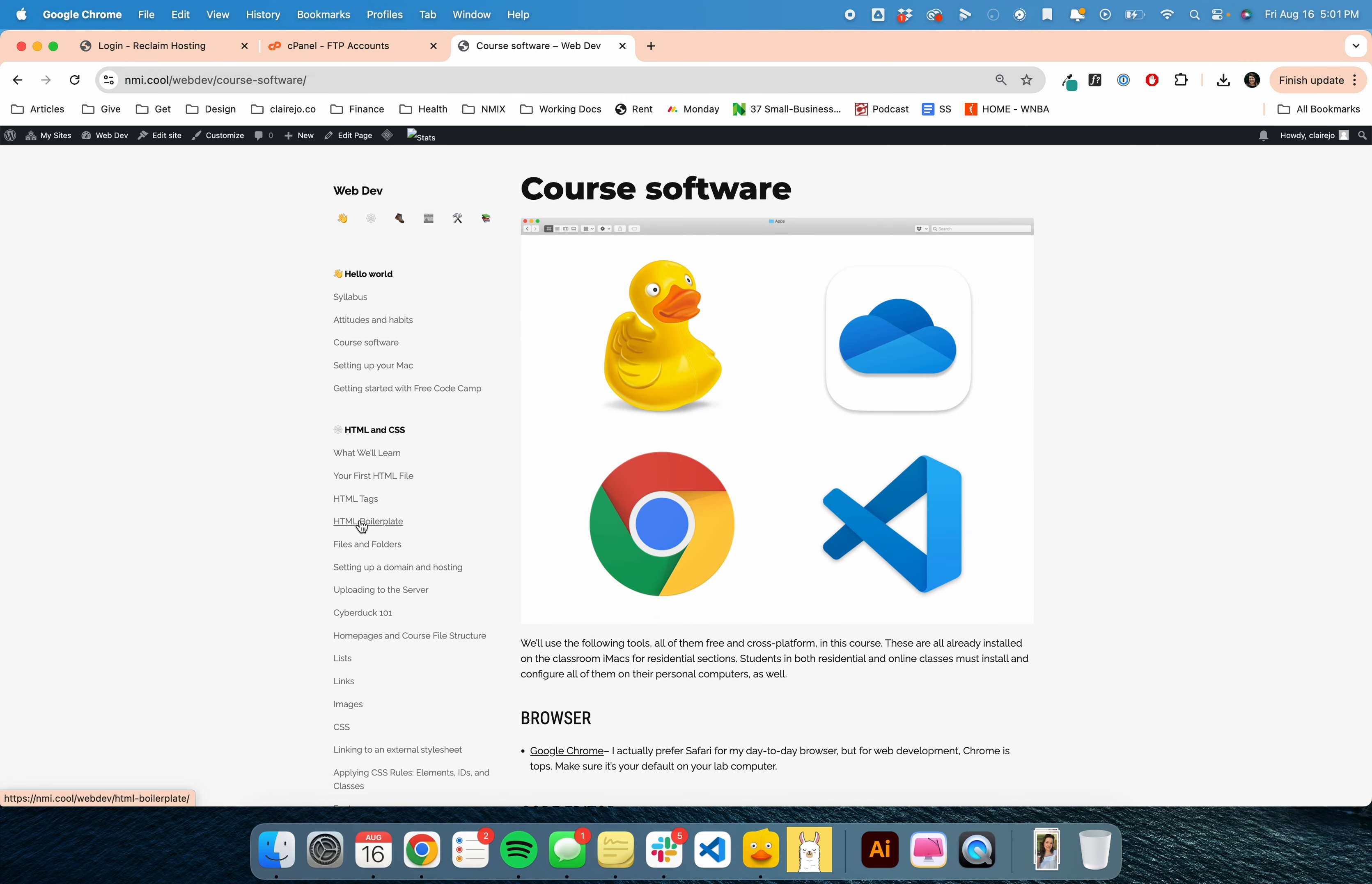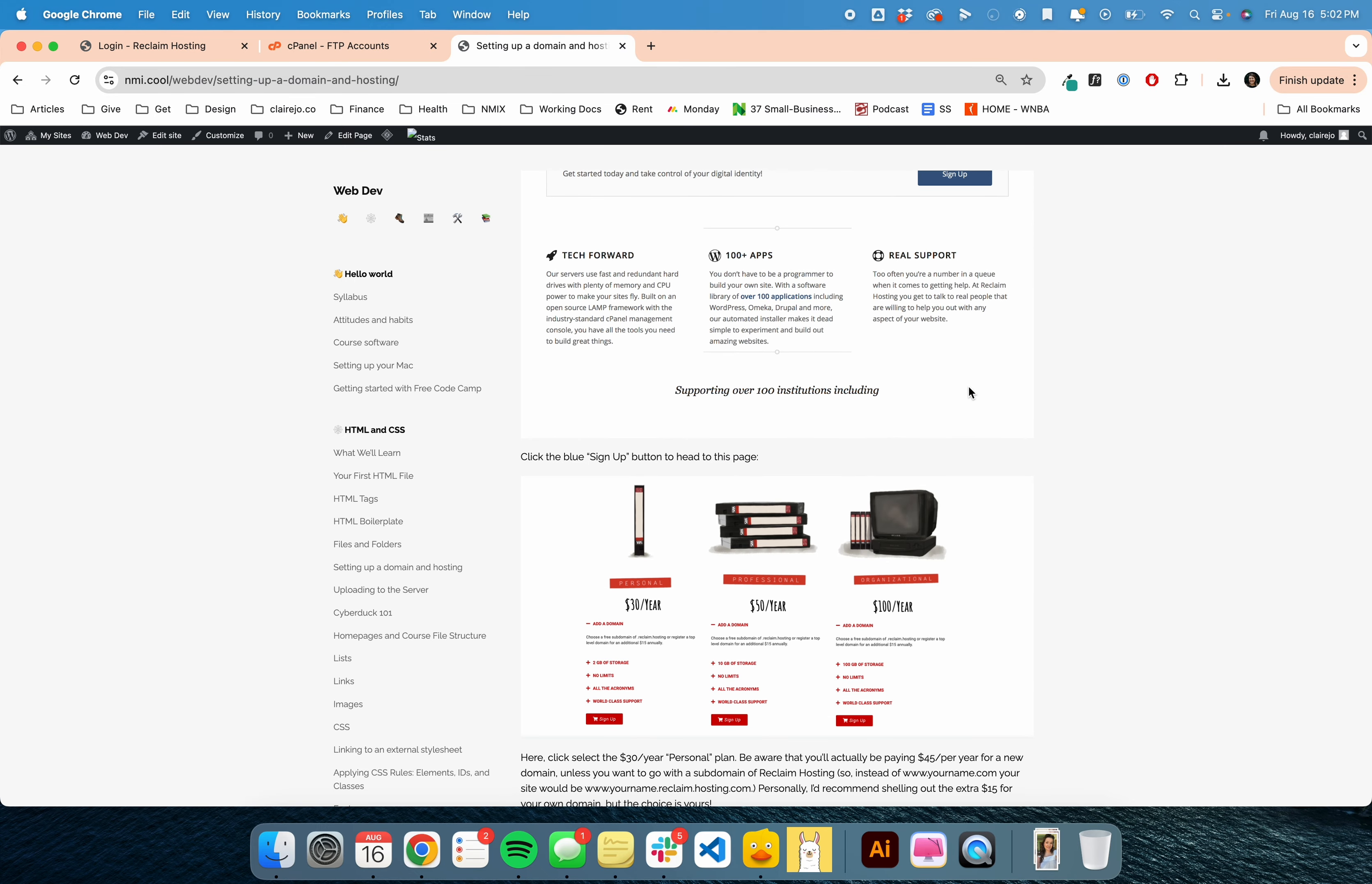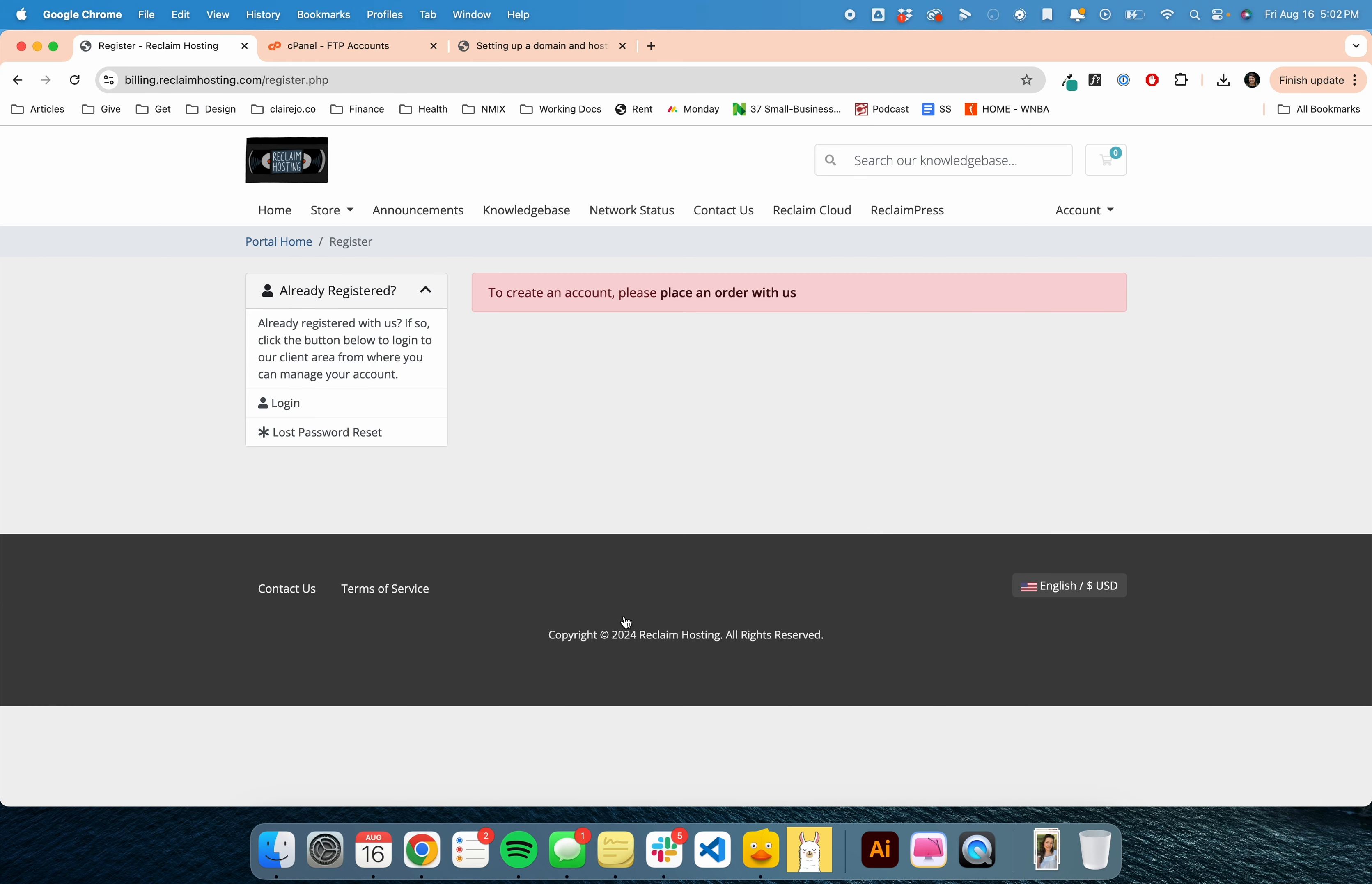Then you're going to go to setting up domain and hosting, which is under HTML and CSS, and we are going to be purchasing hosting through Reclaim. I'm going to walk through all of this with you and set up a new account for myself as well. They just updated a lot of stuff, so things may look slightly different. I'm on the home screen here. I'm going to go to create an account, and it's going to say to create account, place an order.